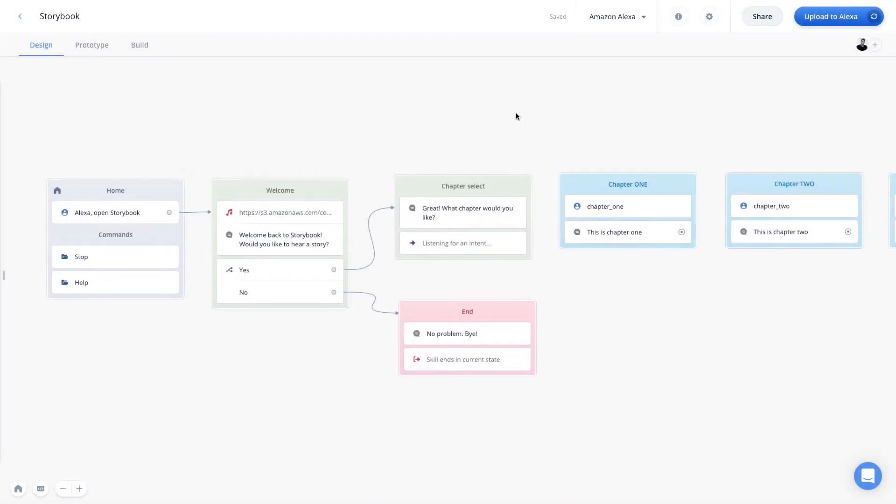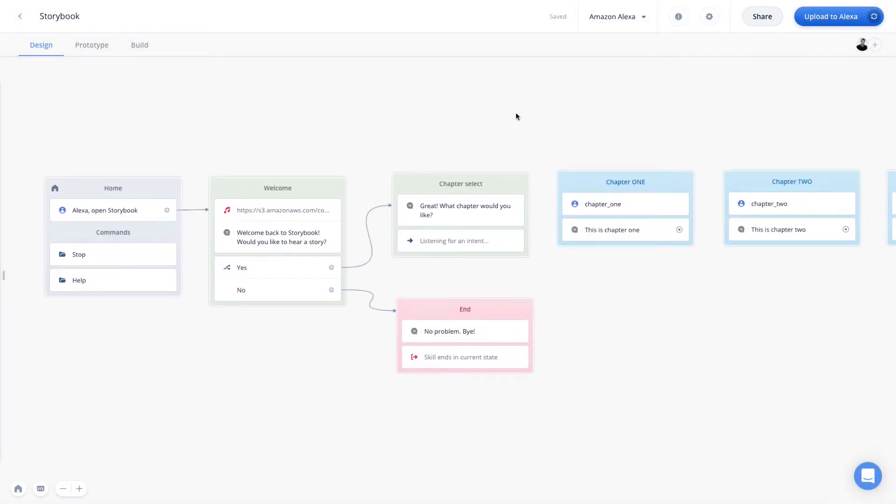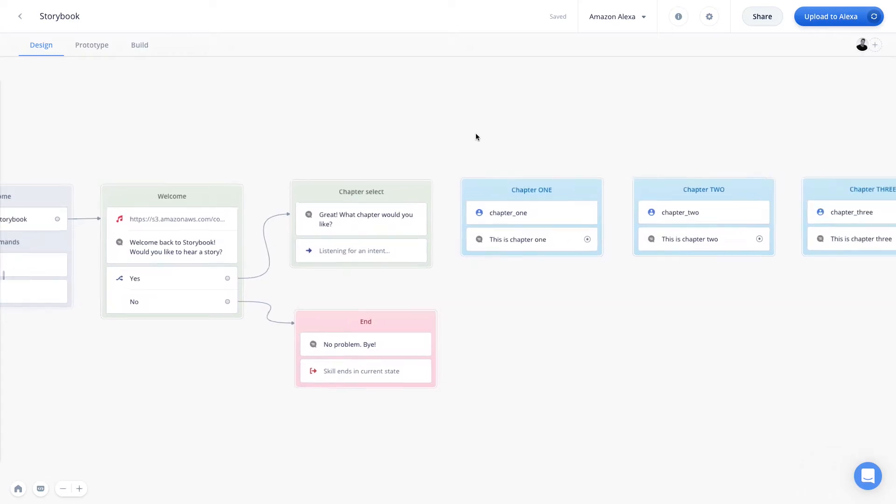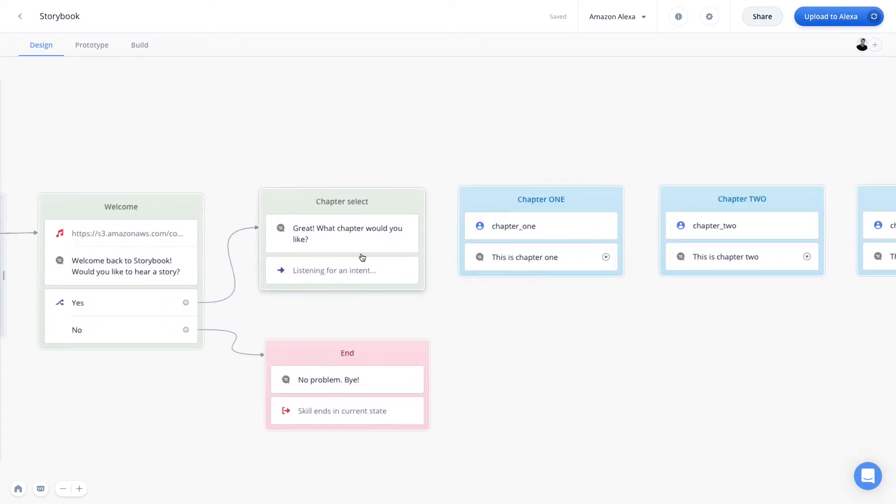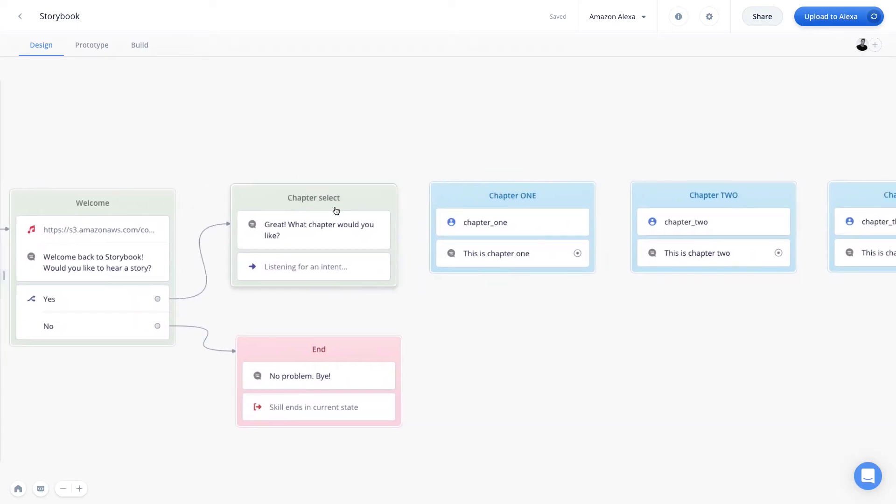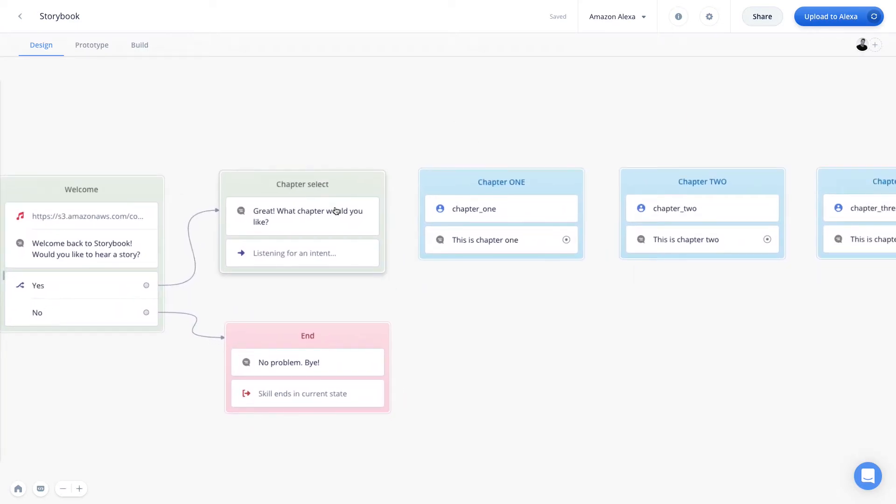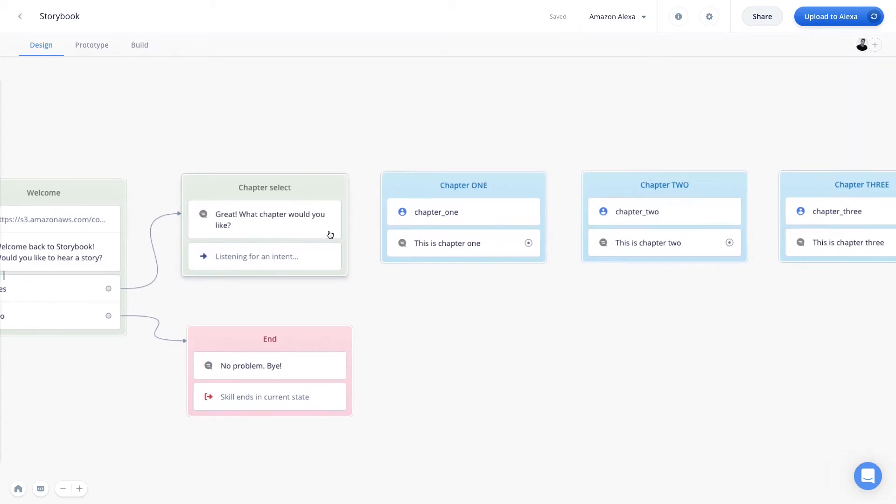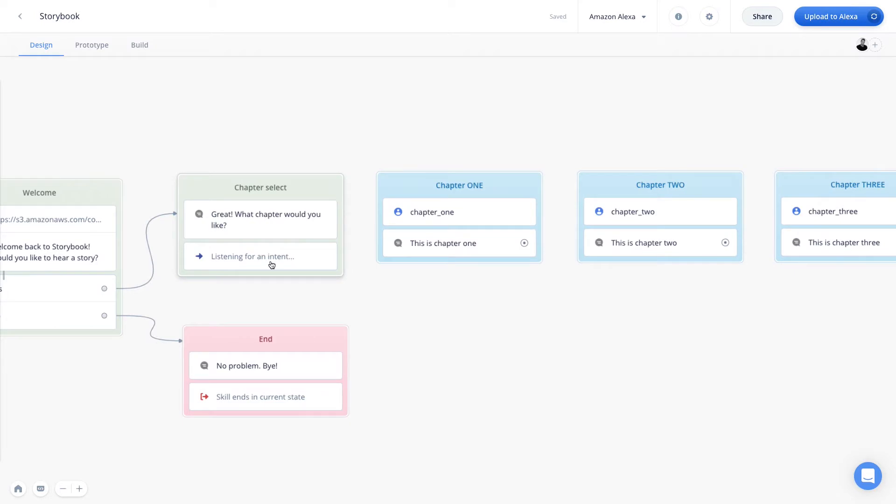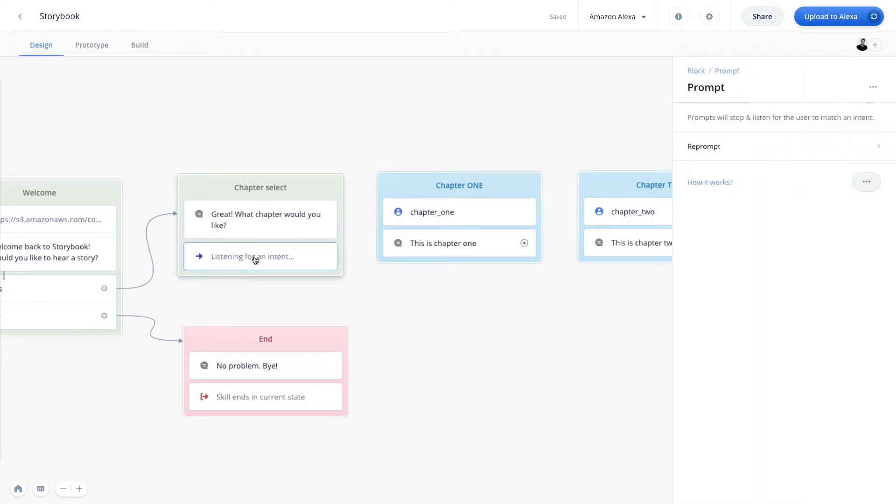So, here we are on a sample project that I've called storybook, and we can see that on the combined block, which we've named chapter select, we are prompting the user with the question, what chapter would you like? Once that happens, the conversation then moves on to the prompt step, where the assistant's microphone opens up and begins listening for an intent.